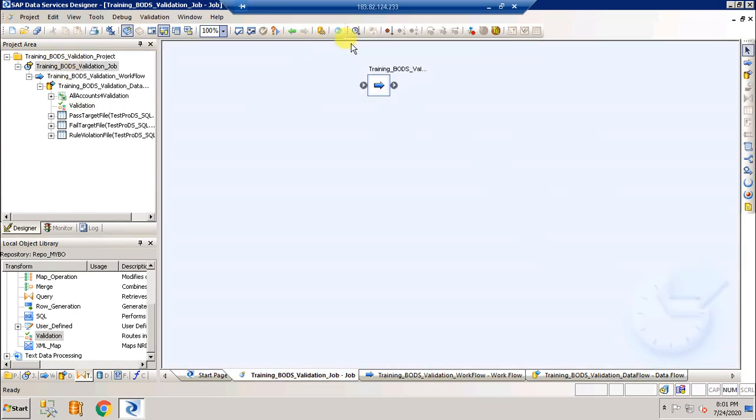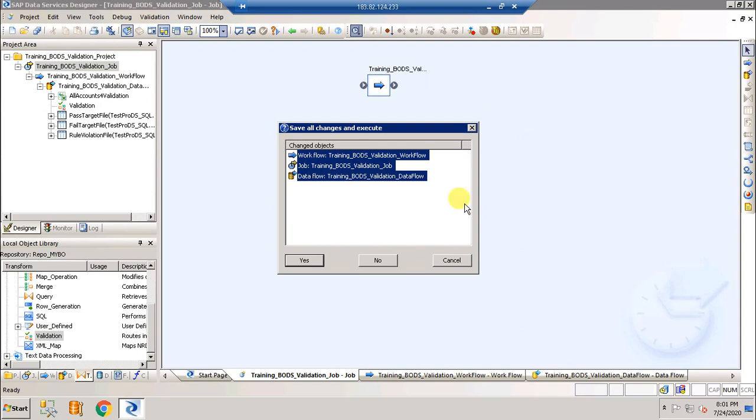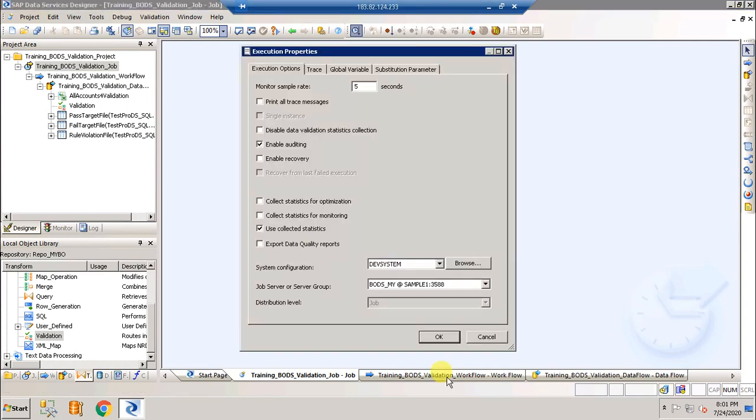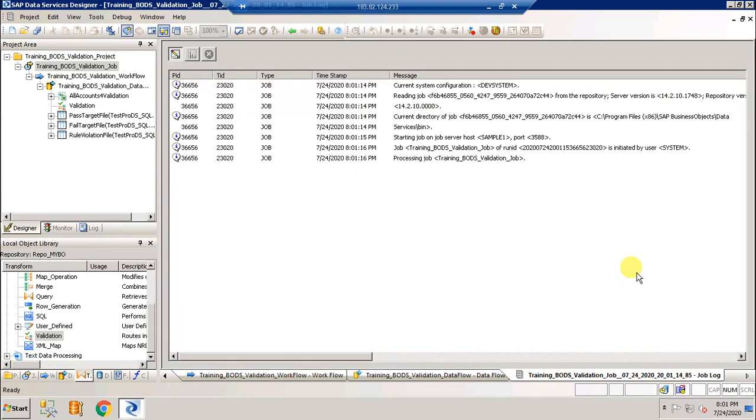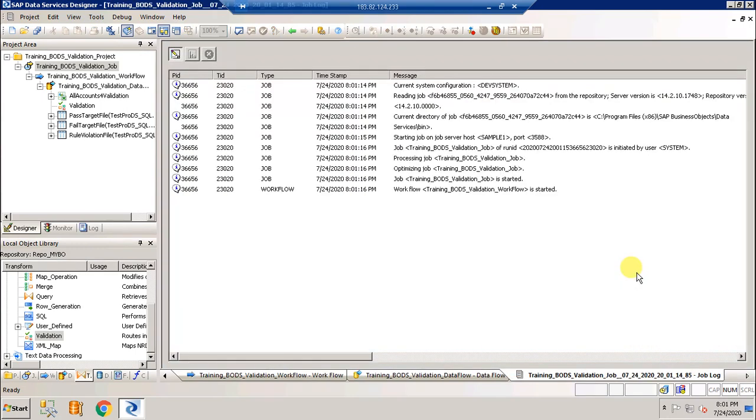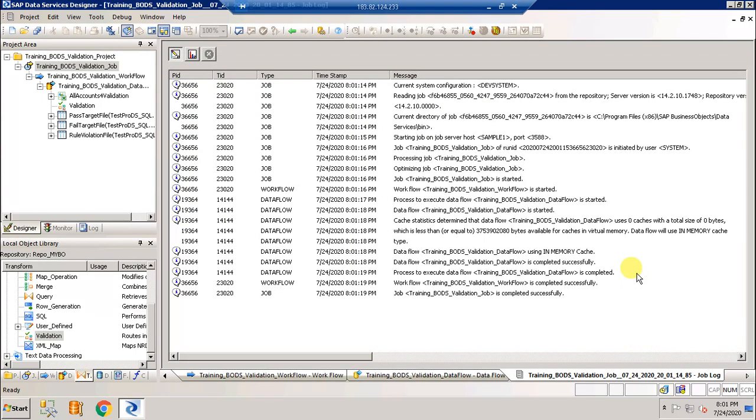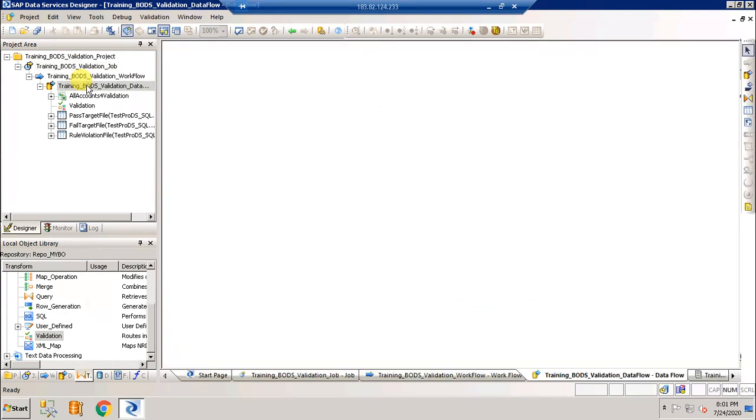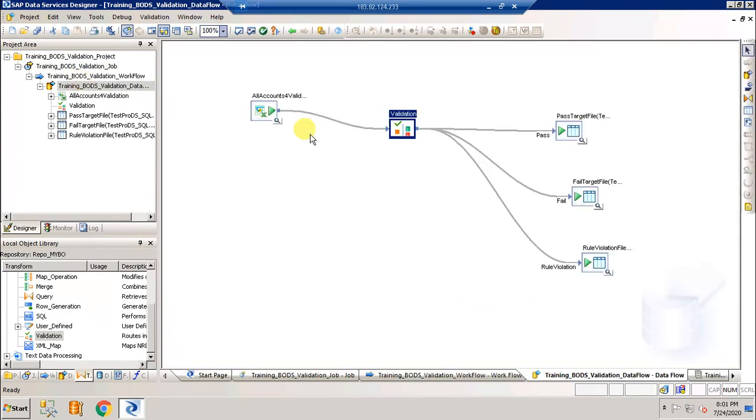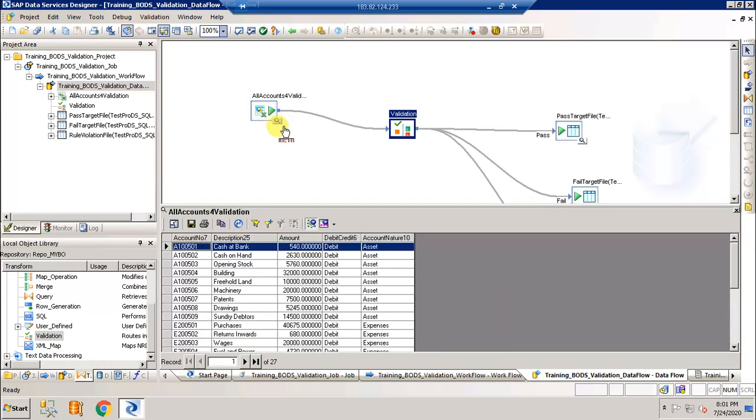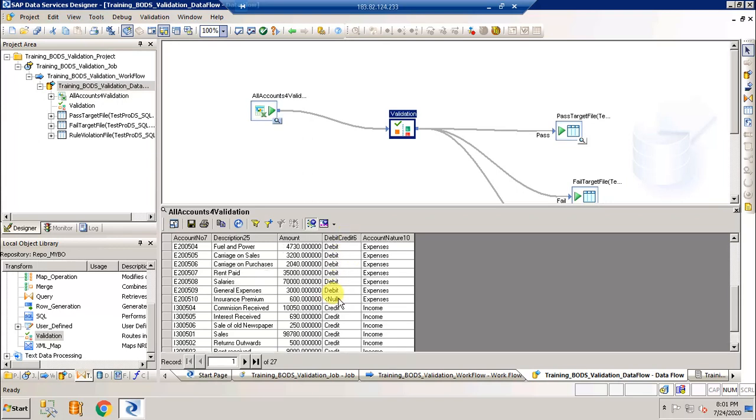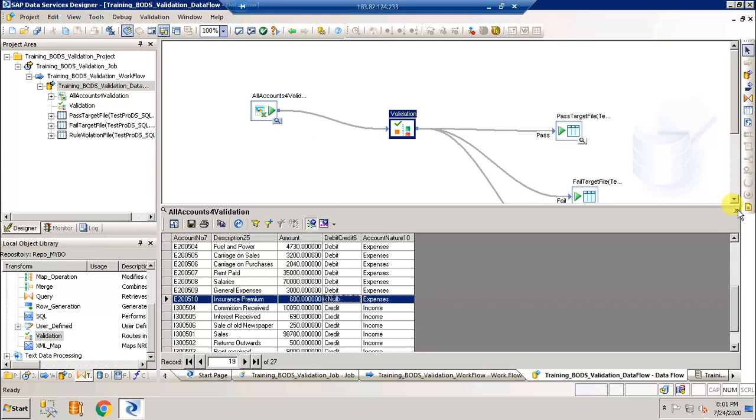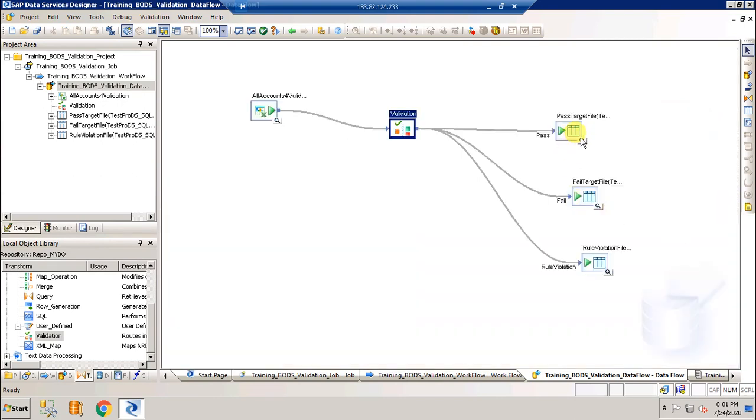Completed successfully. Go to the data flow. This is the source file, it has 27 records out of which 26 have a value for debit credit. Only one does not have a value and has a null value. So my pass should be 26, my fail should be 1, and the details of that one which failed should be in the rules violation file.